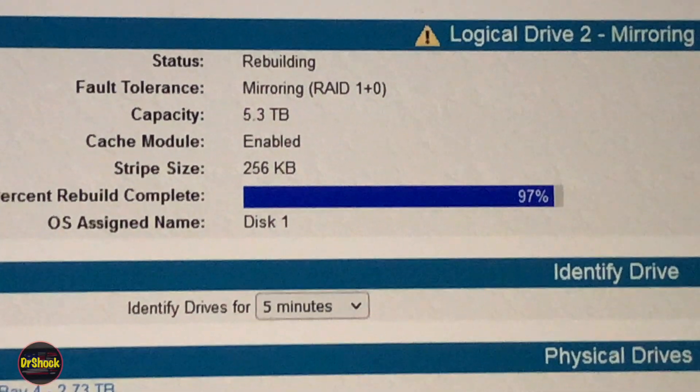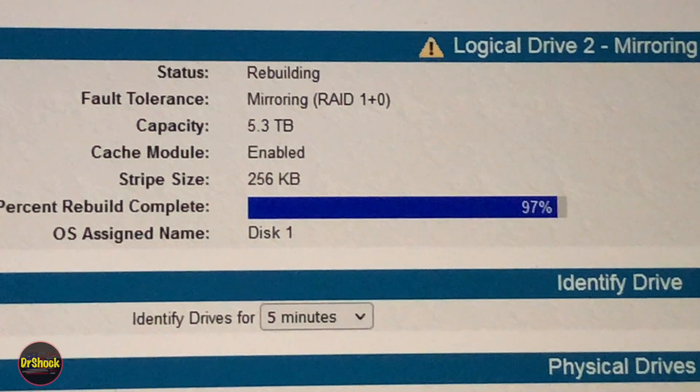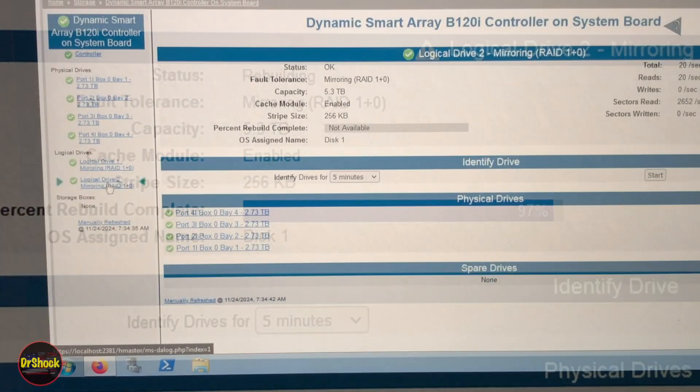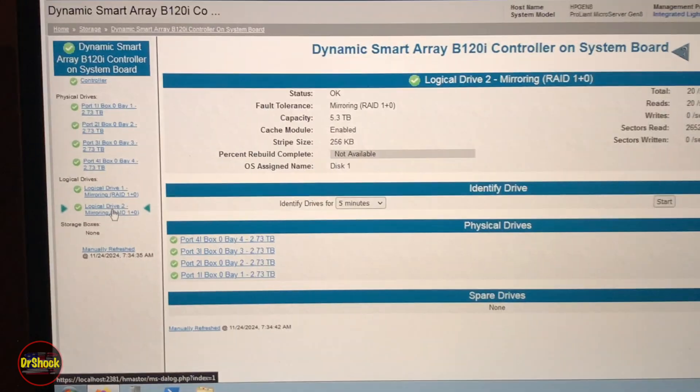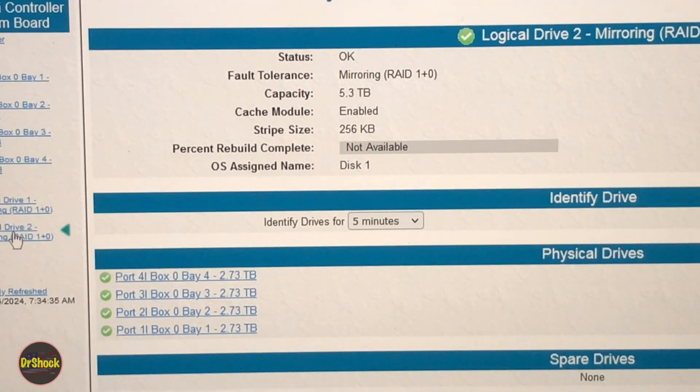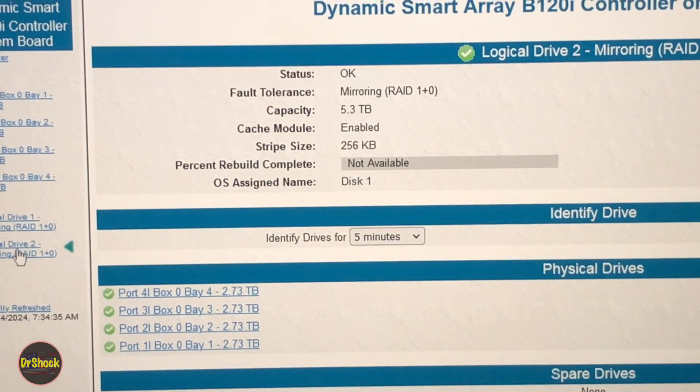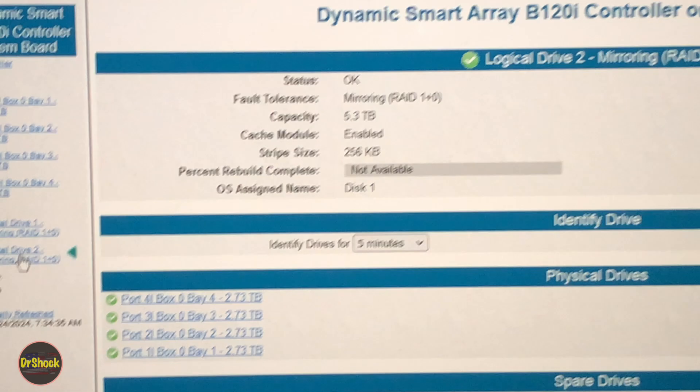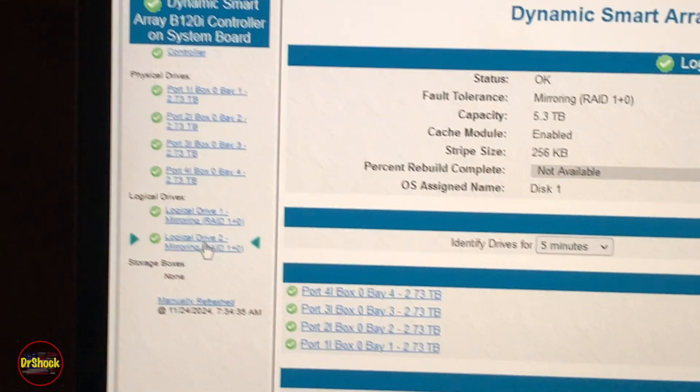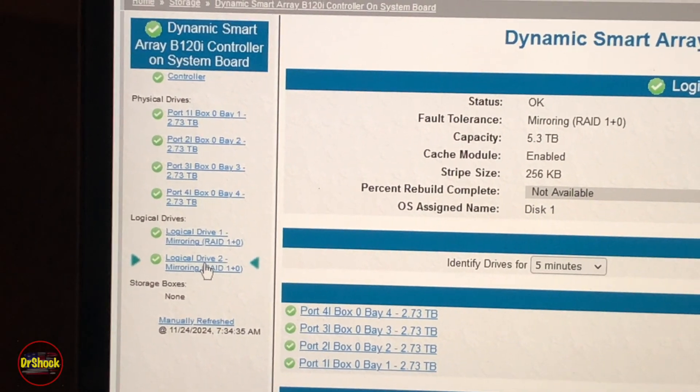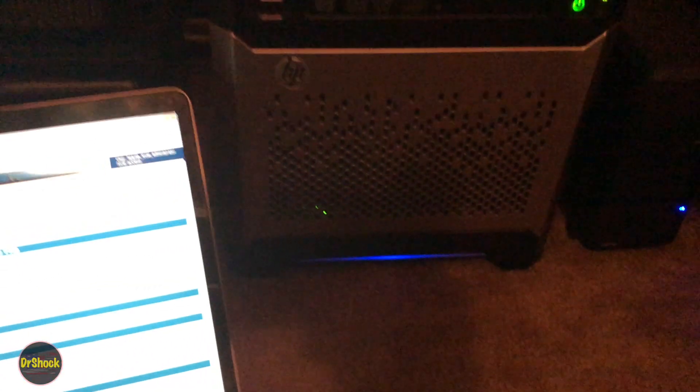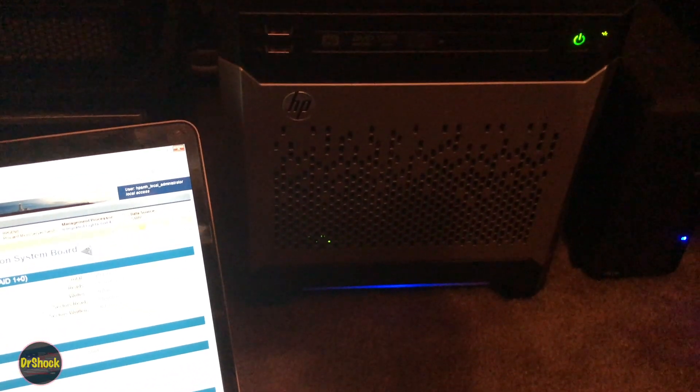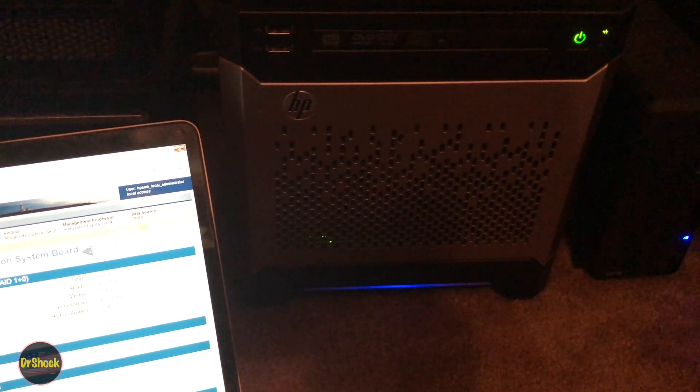She's all done. I kind of missed it - it took over 45 minutes to get those last few percents. But we can see now all green across the board, the array is all rebuilt, and right when that finished our health light went back to being blue.